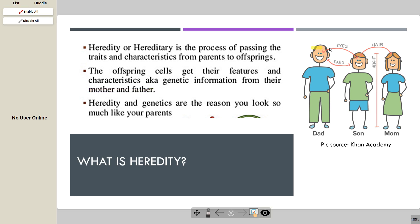The father has black colored hair. The mother has blonde hair. But the son got the hair color from the mother — so the son has blonde hair, which is a trait of the mother. On the other hand, the son also gets the ear pattern like their father, because the father has big ears. So the son is a combination of some characteristics from the father and some from the mother. This is known as heredity.